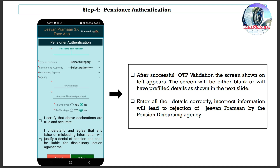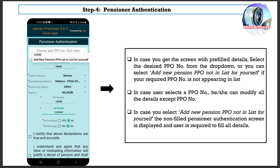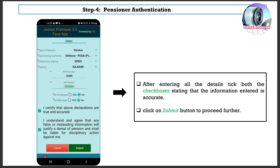After successful OTP validation, the screen shown on the left appears. The screen will either be blank or will have pre-filled details. Enter all the details correctly — incorrect information will lead to rejection of Jeevan Praman by the pension disbursing agency. If you get the screen with pre-filled details, select the desired PPO number from the drop-down, or select 'Add new pension PPO number in list' if your required PPO number is not appearing. If a PPO number is selected, you can modify all details except the PPO number. Enter all details and tick both checkboxes confirming the information is accurate, then click Submit.